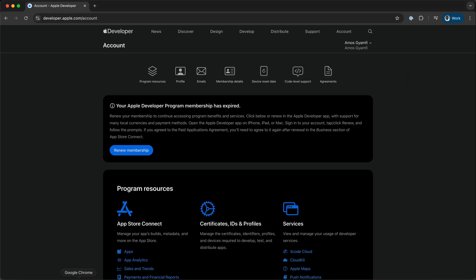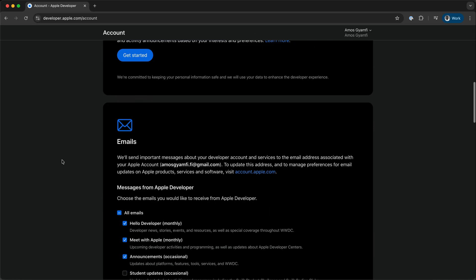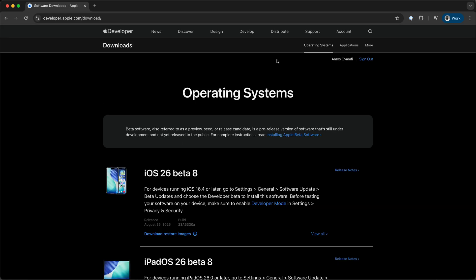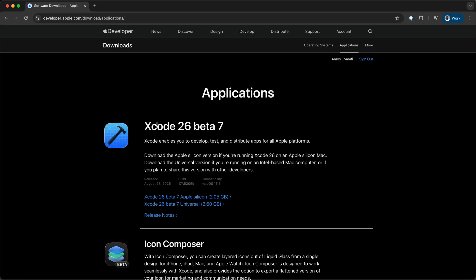To read more about the release notes of both models, visit your Apple developer account and scroll down on the page. Then you go to Downloads, next you switch from Operating Systems to Applications. Over here you have noticed we have Xcode 26 beta 7.